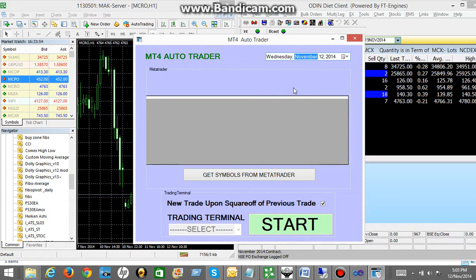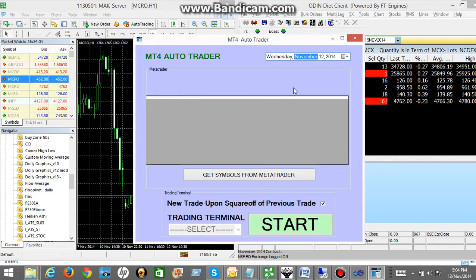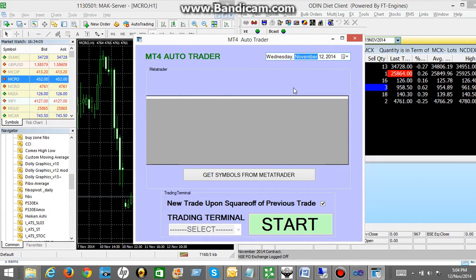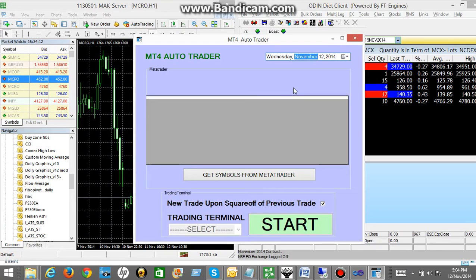To get rid of this limitation we have developed something called MT4 Auto Trader which is nothing but robot trading. So what it does is it keeps placing the trades automatically whenever the calls are generated from your proven strategy. So let's understand how does this software work.